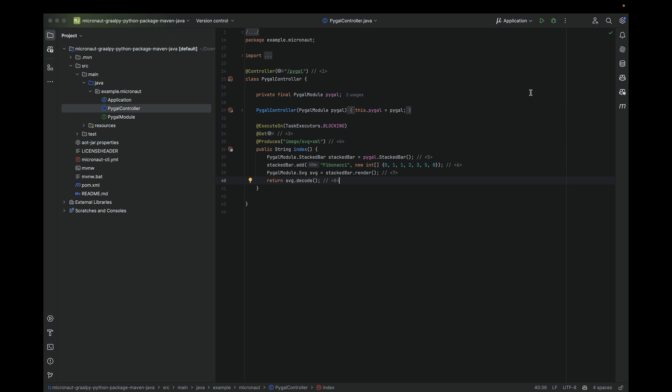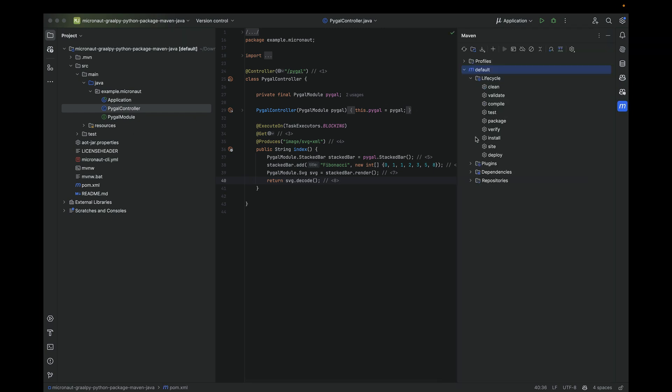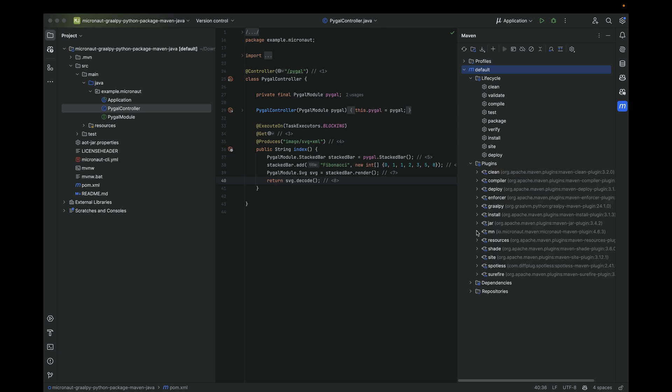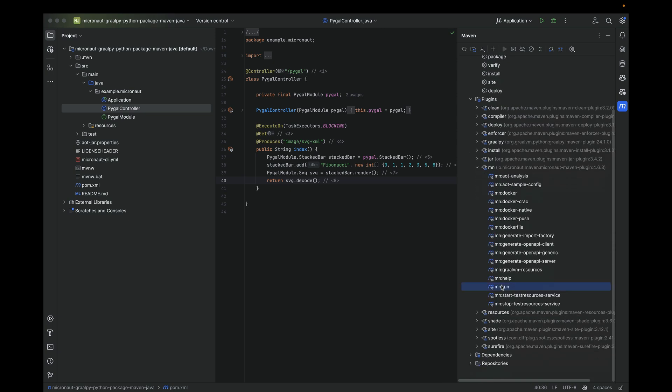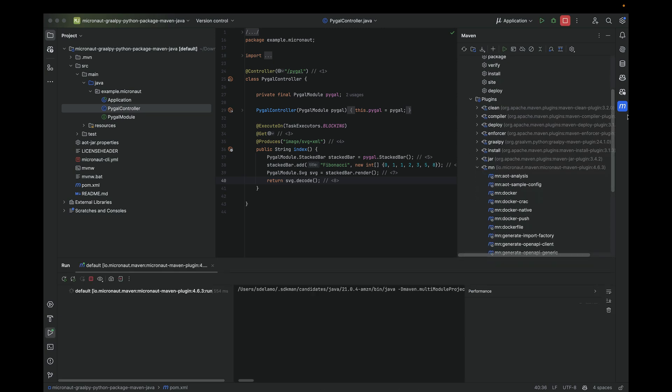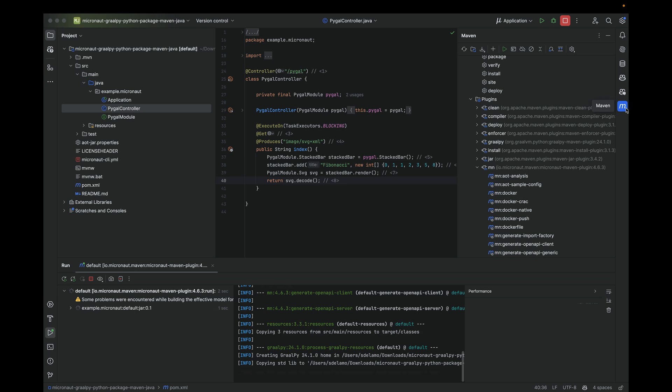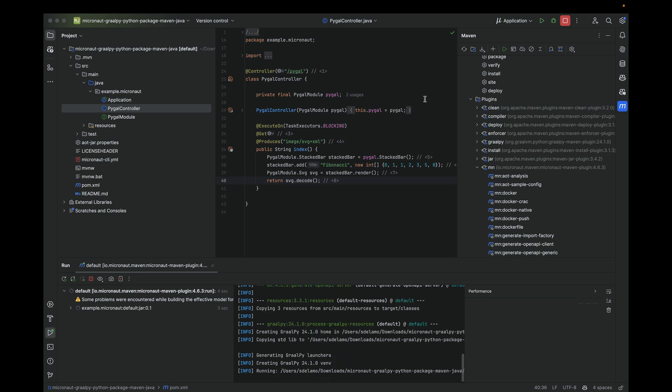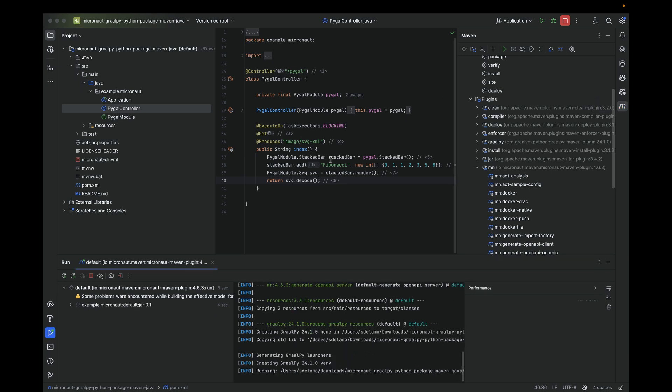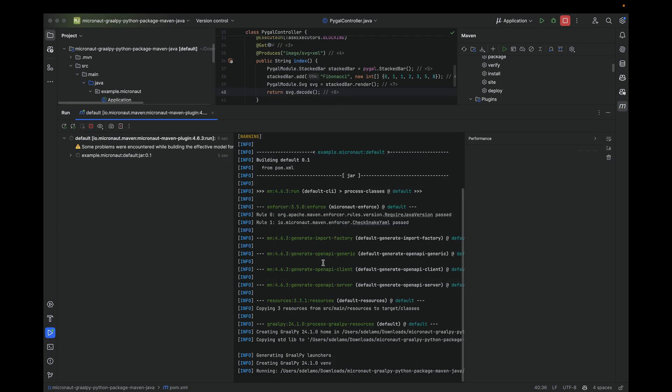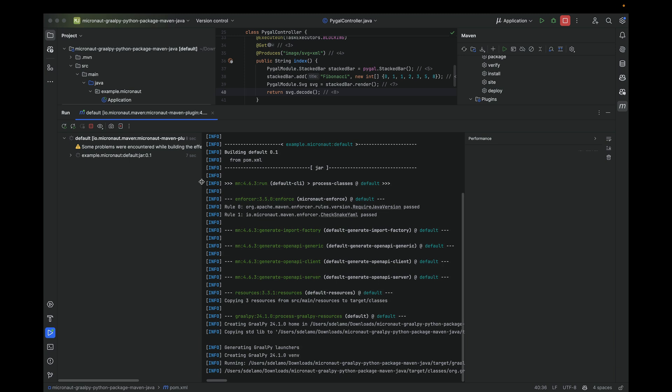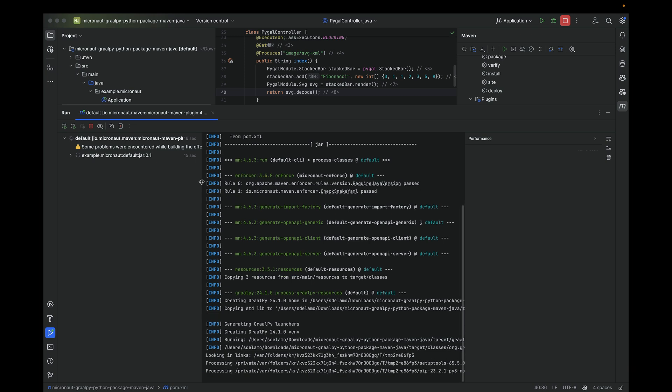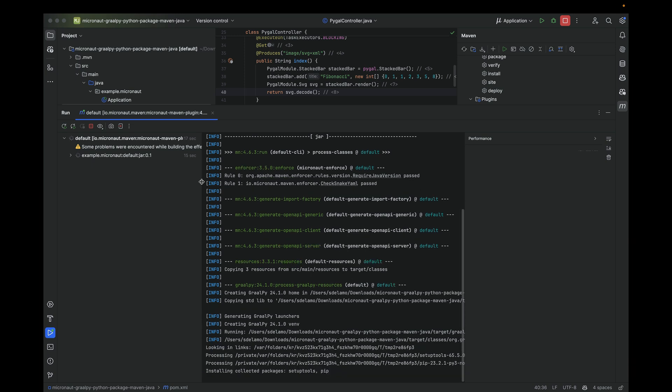That's everything I have. Let me run Maven MN run to run the Micronaut application. This is going to run my Micronaut application in a moment. We will visit the URL localhost 8080 slash PyGal, and hopefully we will see a Fibonacci stacked bar.